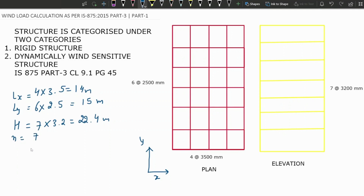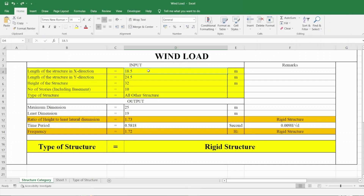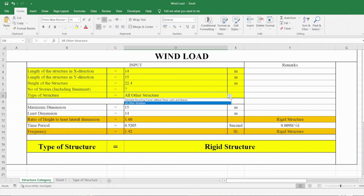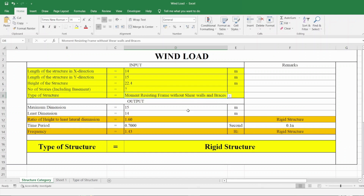Let's take this data to the Excel sheet and find out whether this structure is a rigid structure or a dynamically wind sensitive structure. According to our example, Lx = 14 meters, Ly = 15 meters, height = 22.4 meters, number of stories = 7. The maximum dimension is 15 and the least dimension is 14. The ratio of height to least lateral dimension is 1.6, which is less than 5, so it is showing rigid structure.